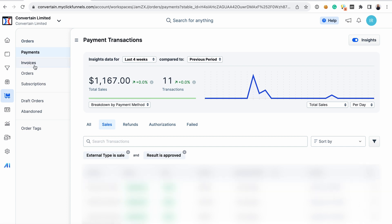The order section allows you to easily keep track of all the payment transactions in the account and also issue a refund if needed. You can see your invoices, orders, subscriptions, and monthly recurring revenue that you get from these subscriptions. You can also see draft and abandoned orders.